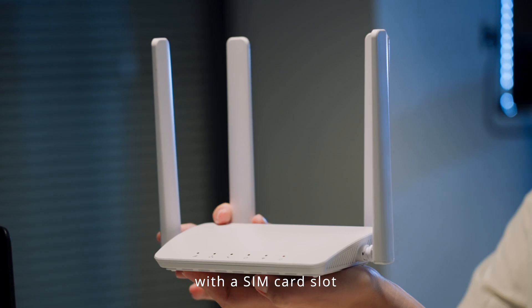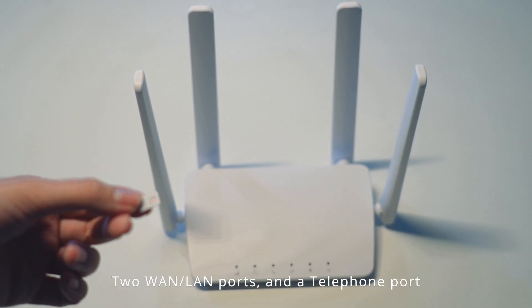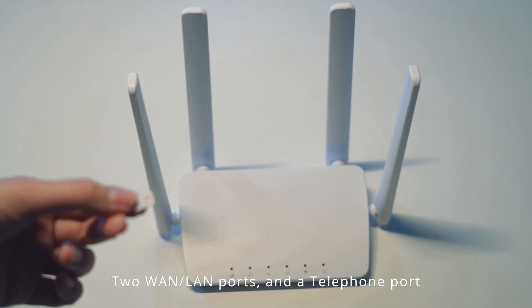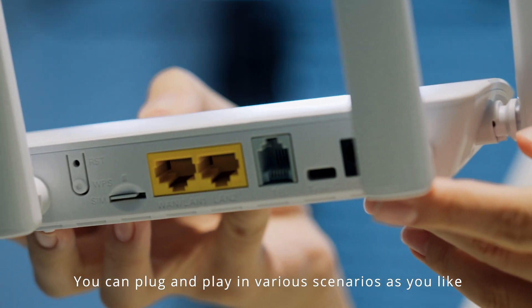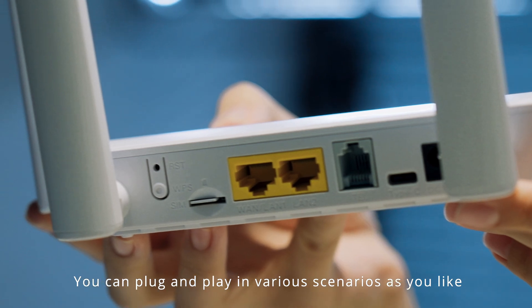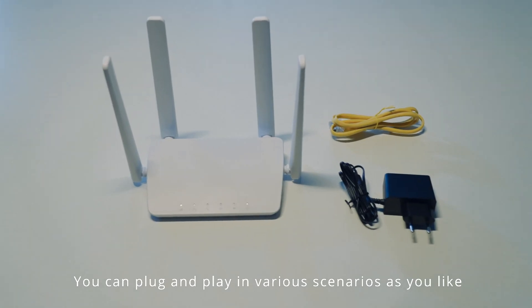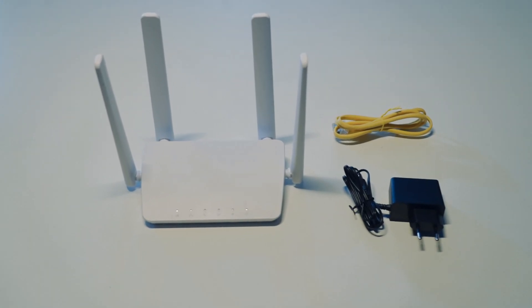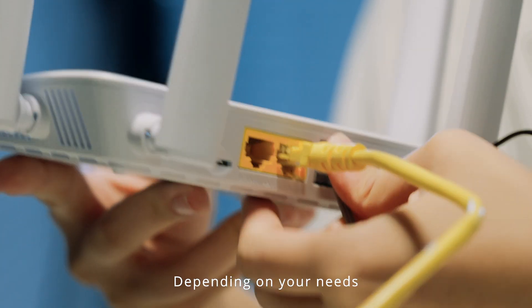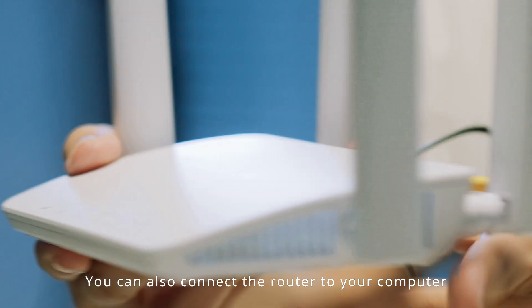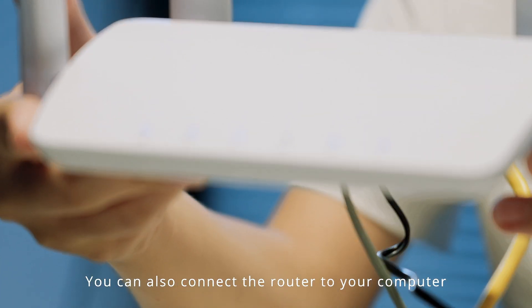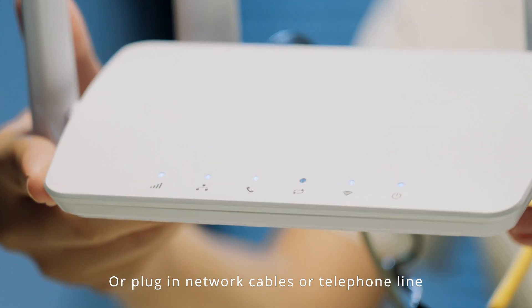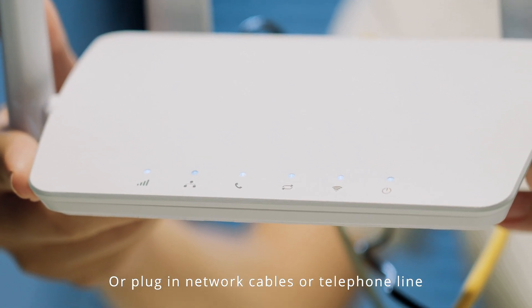With a SIM card slot, two WLAN ports and a telephone port, you can plug and play in various scenarios as you like. Depending on your needs, you can also connect the router to your computer or plug in network cables or a telephone line.